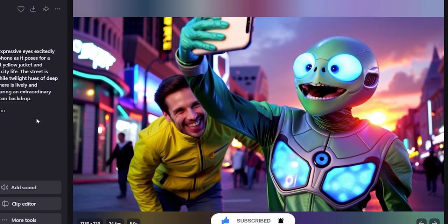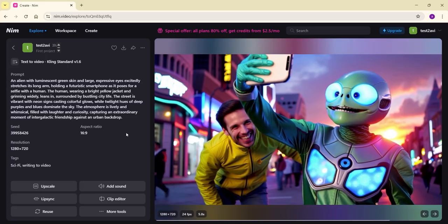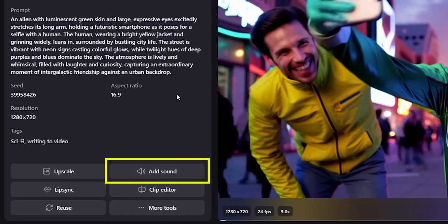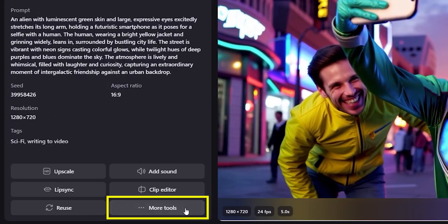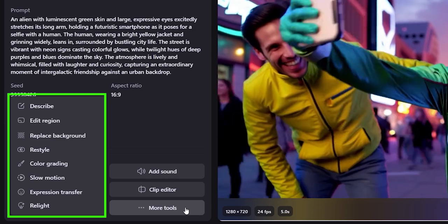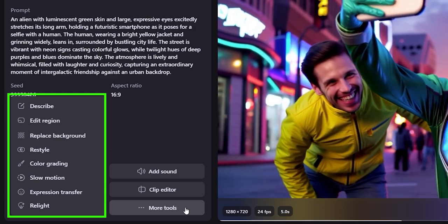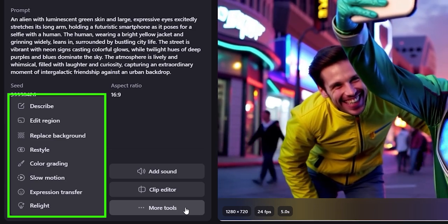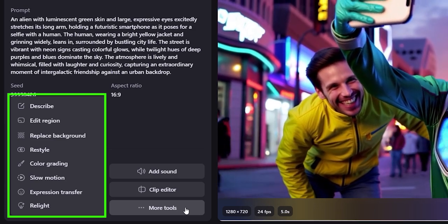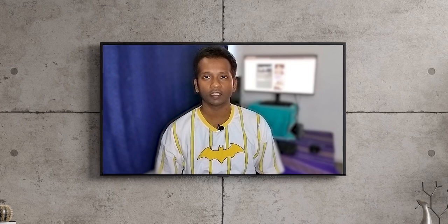In this video, you can also add sound. If you click on more tools, you will find a variety of features such as replacing the background or converting the video to slow motion.